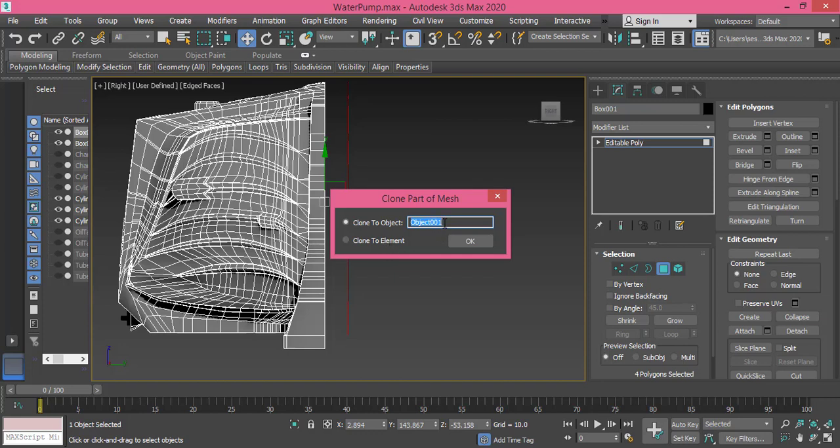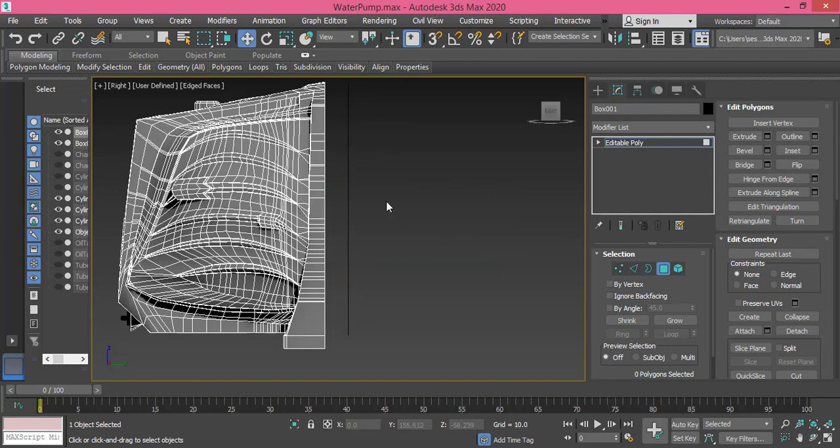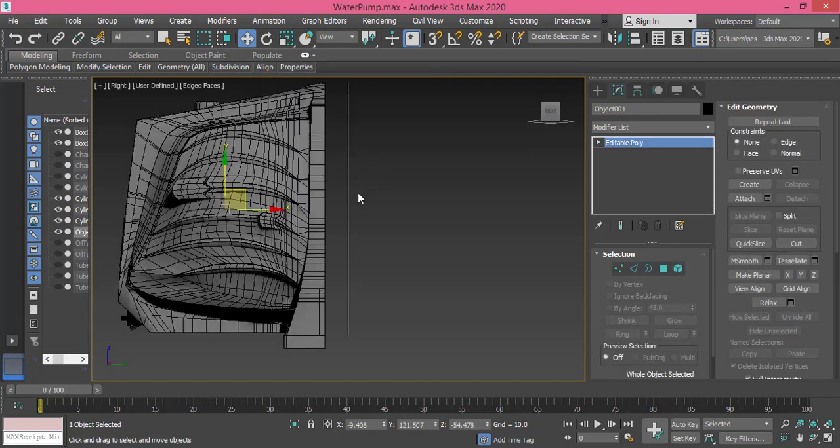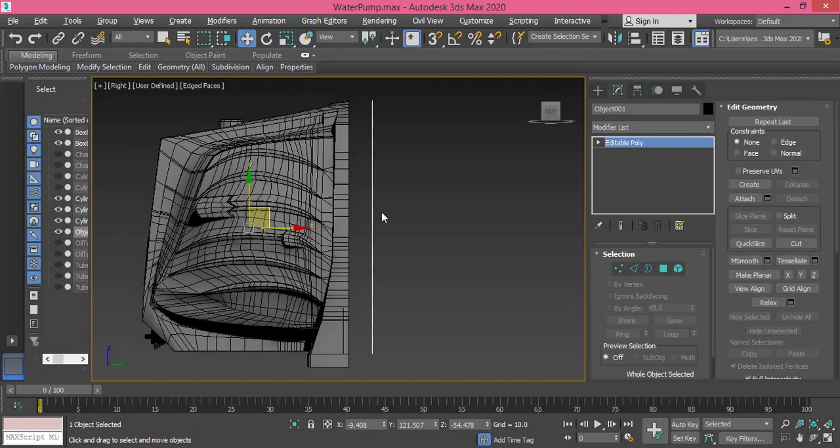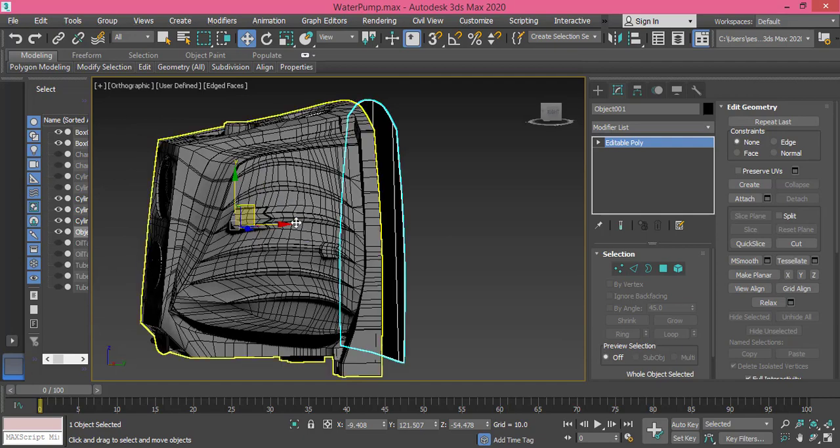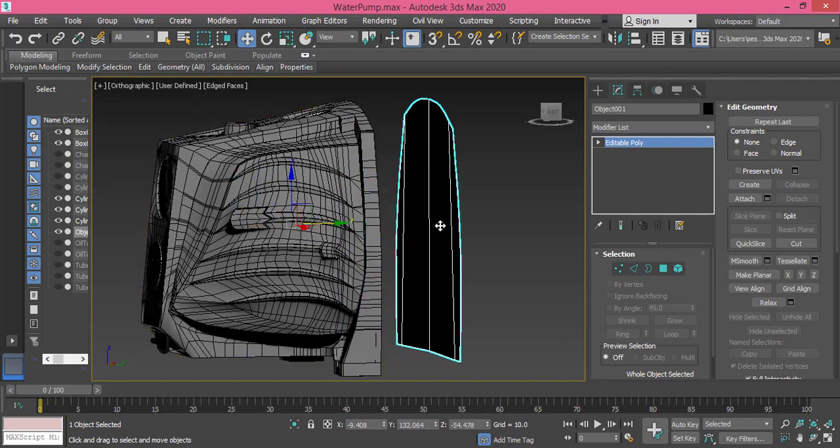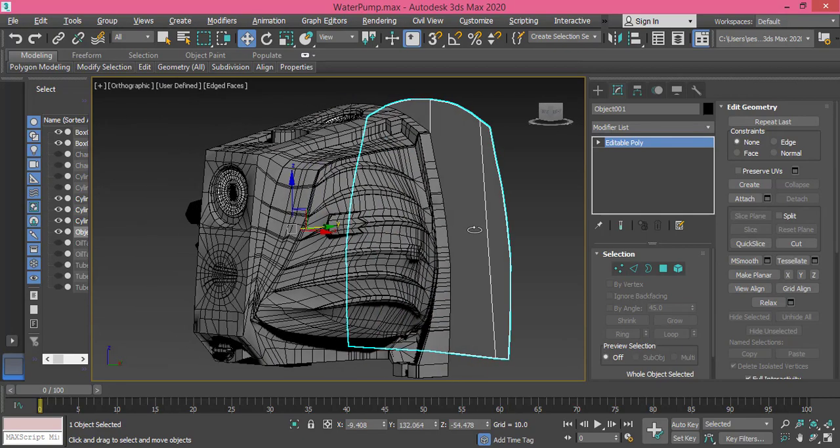I will clone it to object so I can be free while I'm selecting vertices and later I will attach it to make it an element back. So I press OK, now I have this object. Let me change the mode. I have this object right here, let me push it back so you can see it.